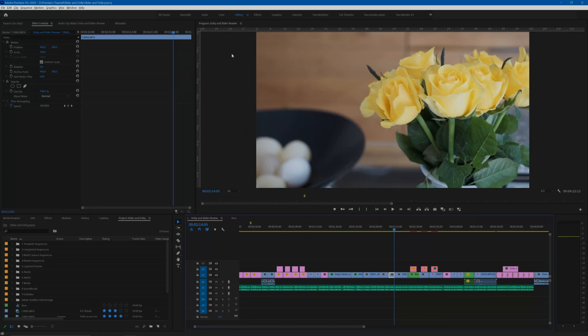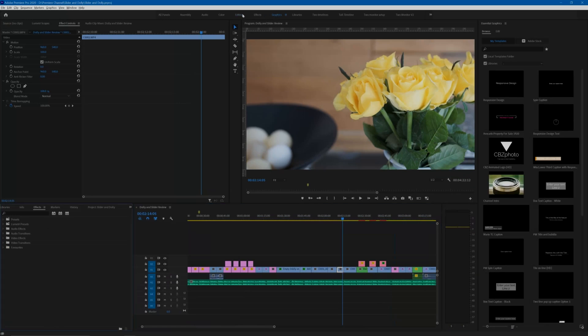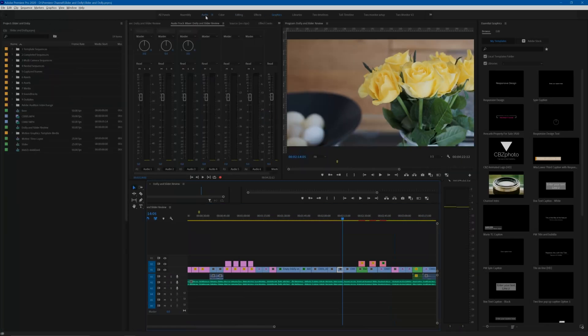I find that I use assembly, editing, color, and graphics workspaces the most. I don't use the audio so much as I do most of my sound management in Audition.